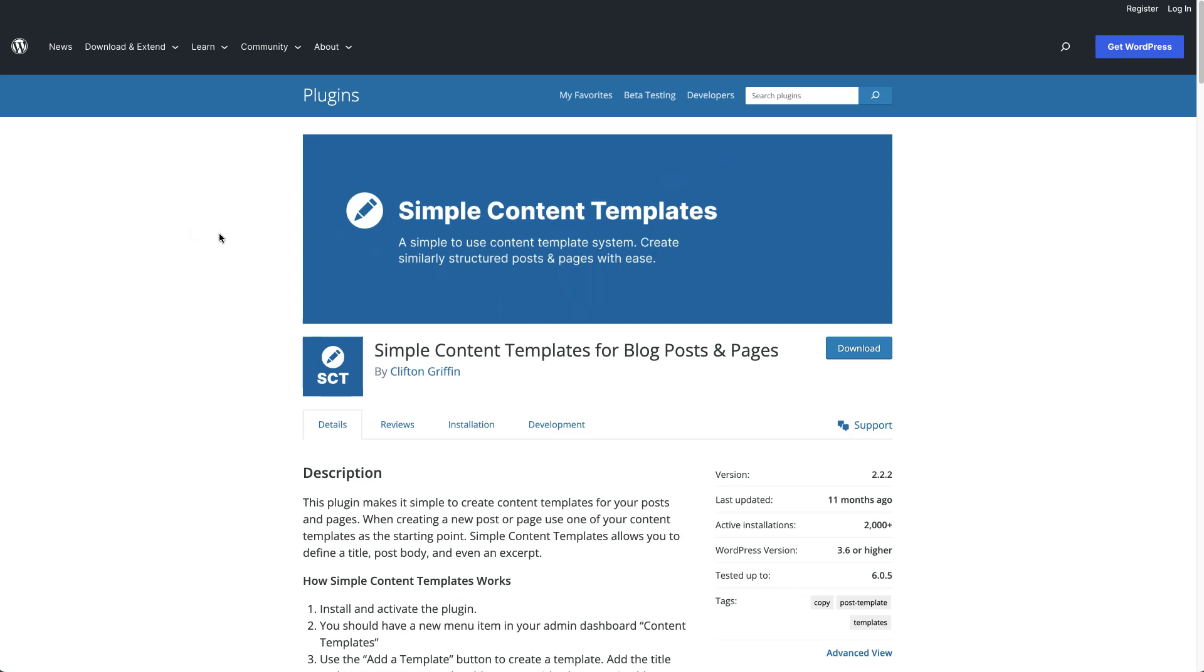If you create a lot of blog posts or pages that are similar, Simple Content Templates helps you create a template and gives you a simple way to add that template and apply it to a new post or page when you are creating one.